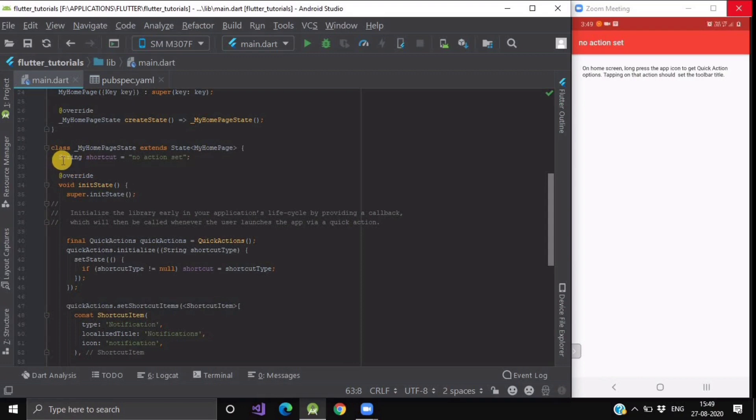Now here as you can see, we are having a variable string shortcut which is now stating no action set. As you can see on my screen, in our app also the title bar is having the same variable.